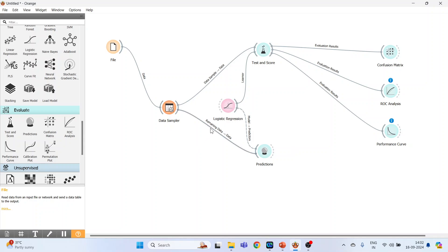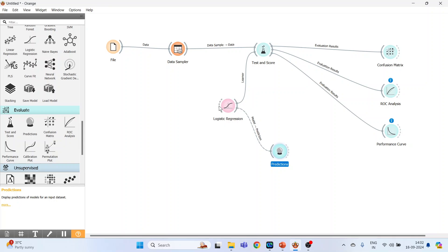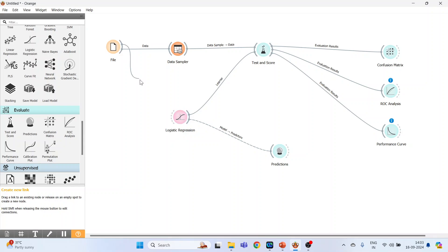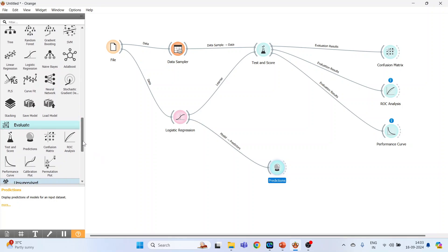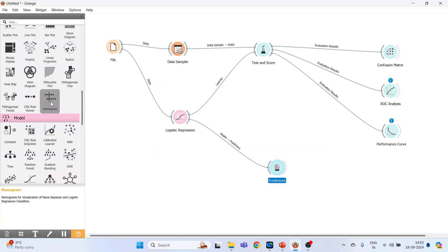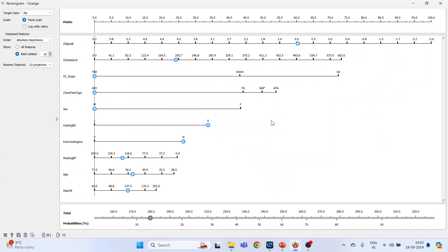Next, we will disconnect this line, take the data sampler on the top, bring the logistic regression in the center and connect file with the logistic regression, and activate the nomograms which are available in Visualize. Click here and connect it. Double click on it.